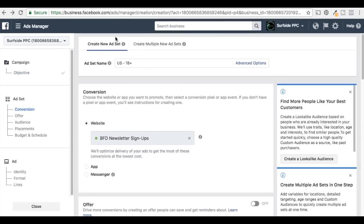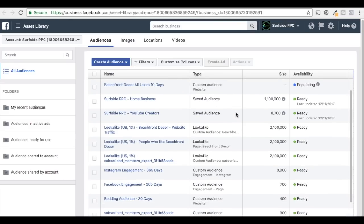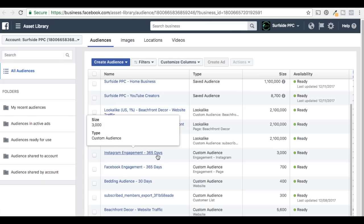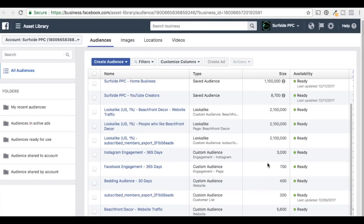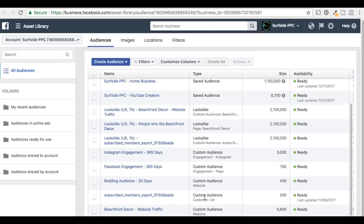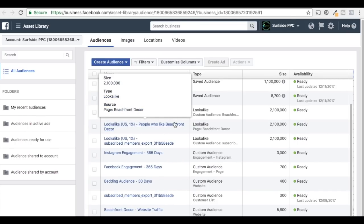Now we're creating an ad set. You'd want to create multiple ad sets so you can test different audiences against each other. Maybe you want to do beachfront decor all users for 10 days, in addition to anybody who is engaged on Instagram over the last 365 days, plus your all users website traffic audience for 30 days. You could also try a lookalike audience — you want to test these things against each other.